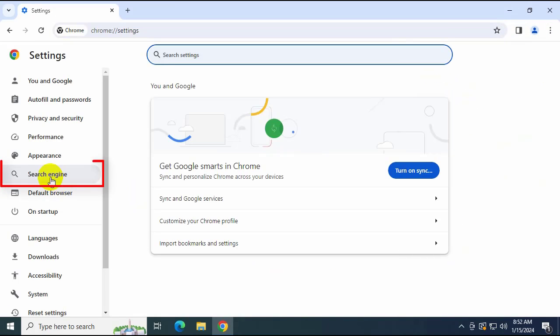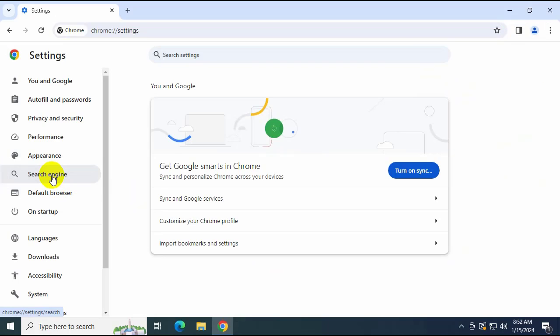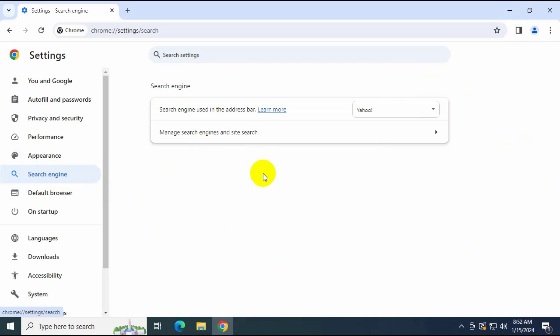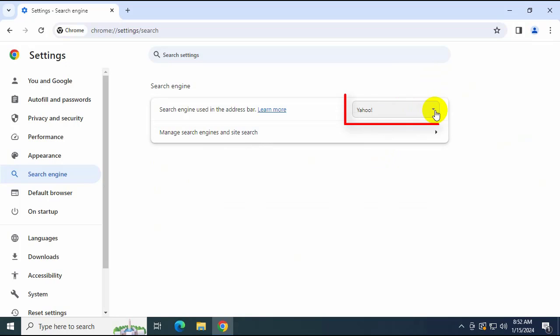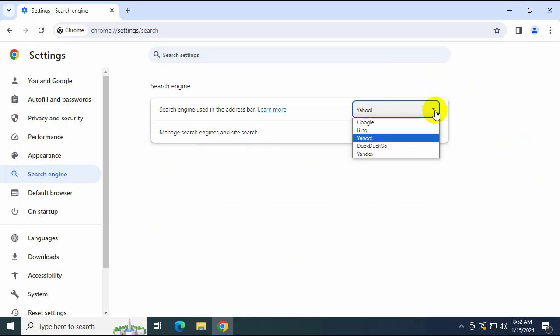Here you select Search Engine. To change the default search engine to Google search, click on your display. There is a tool here, and it will show the search engine options for you to change.